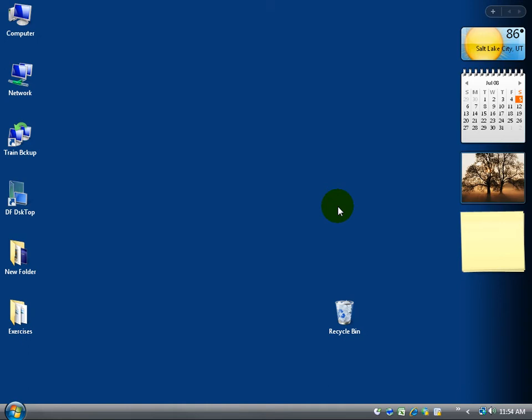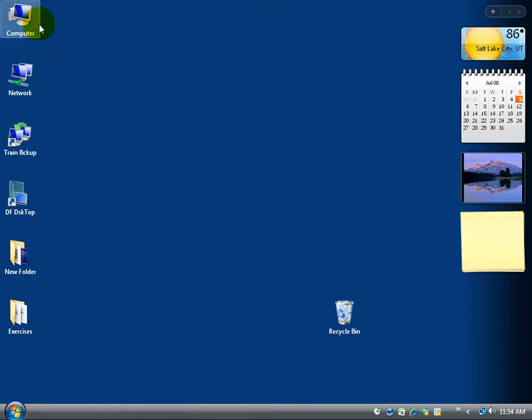By default, when you buy a new computer with Windows Vista on it, whether it's Home Basic, Home, Business, or Ultimate, they won't have the most commonly used icons, at least I use them a lot, the computer and network.